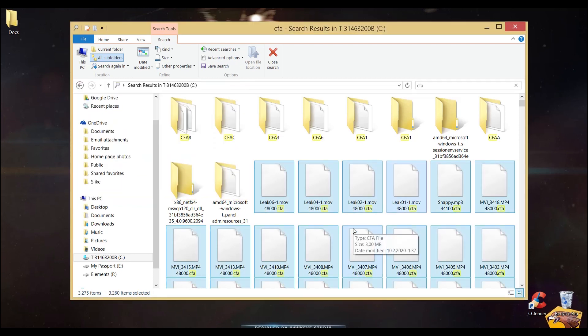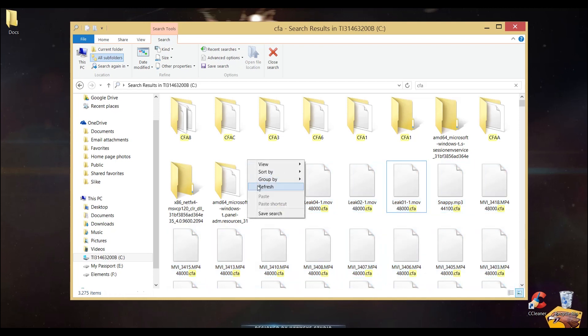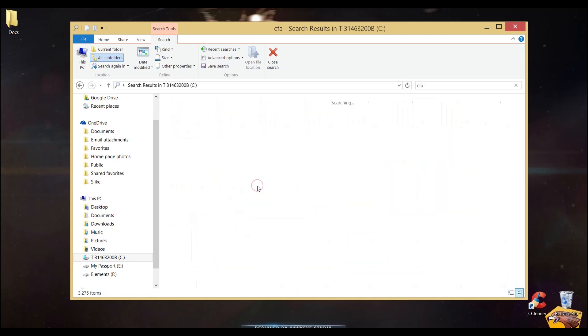After deleting the CFA files, repeat the same process for the P.E.K. files.